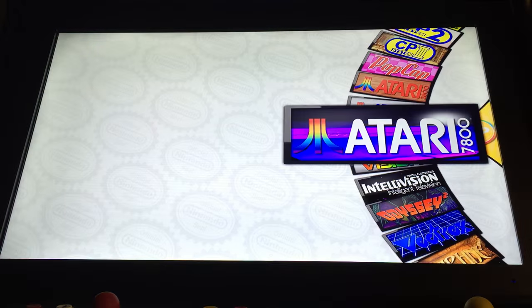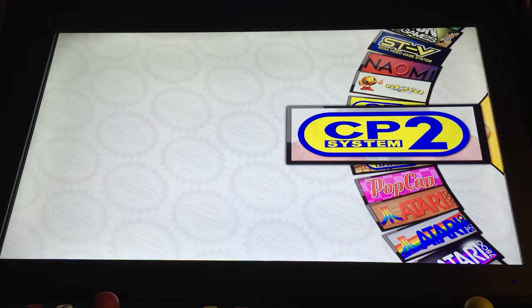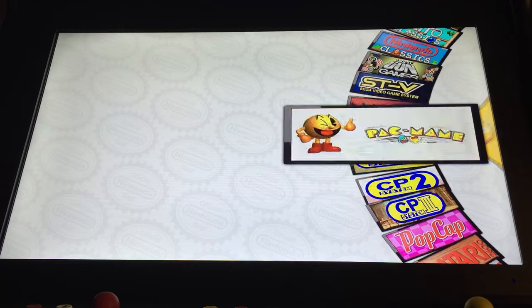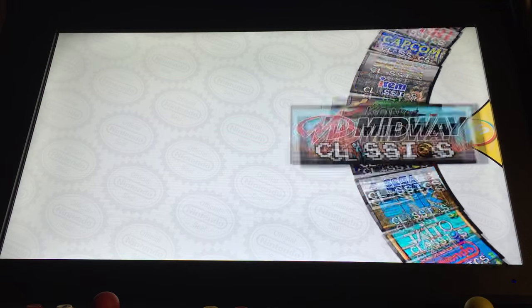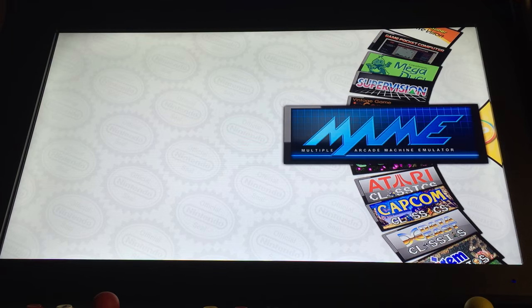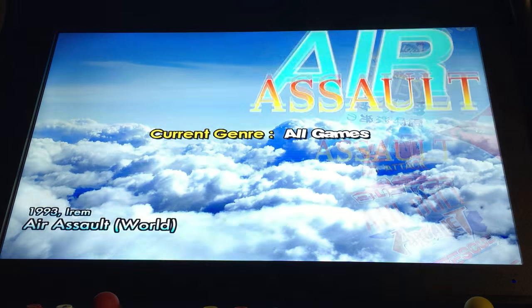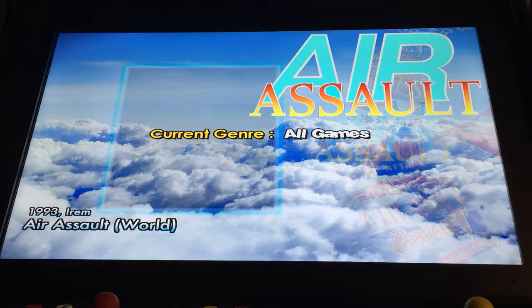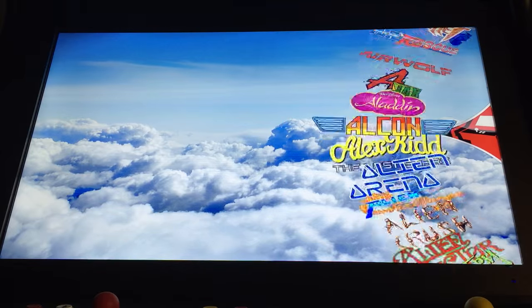For this exercise, we're going to go into the arcade games. The wheel then changes to the list of games in that system, displayed in alphabetical order.